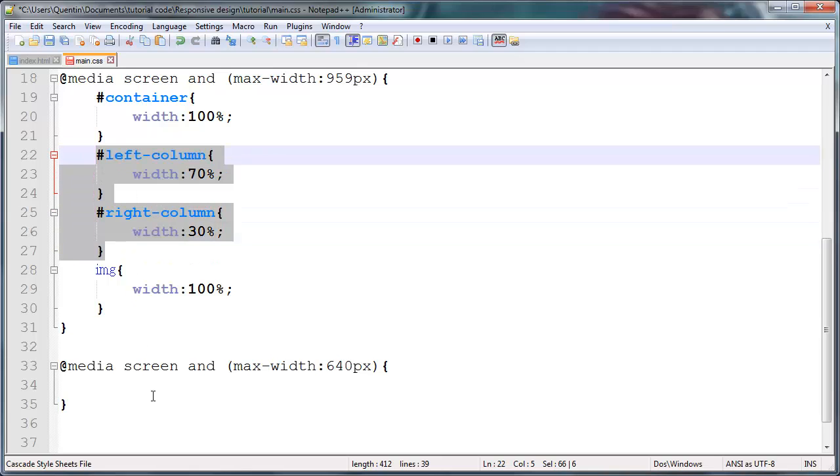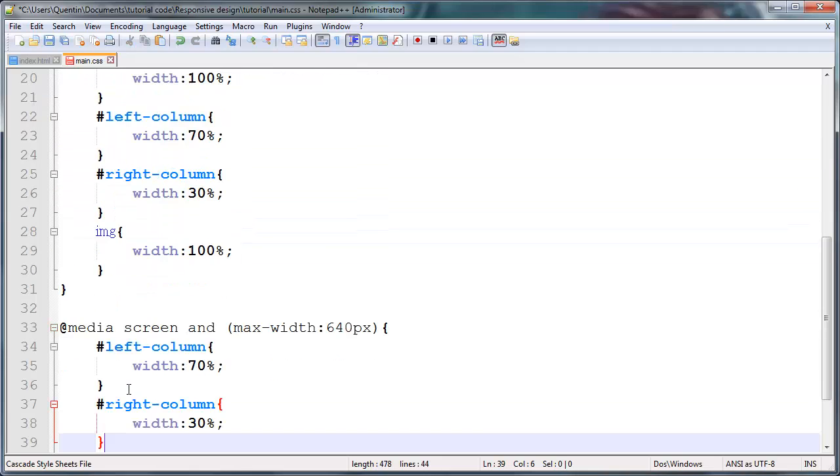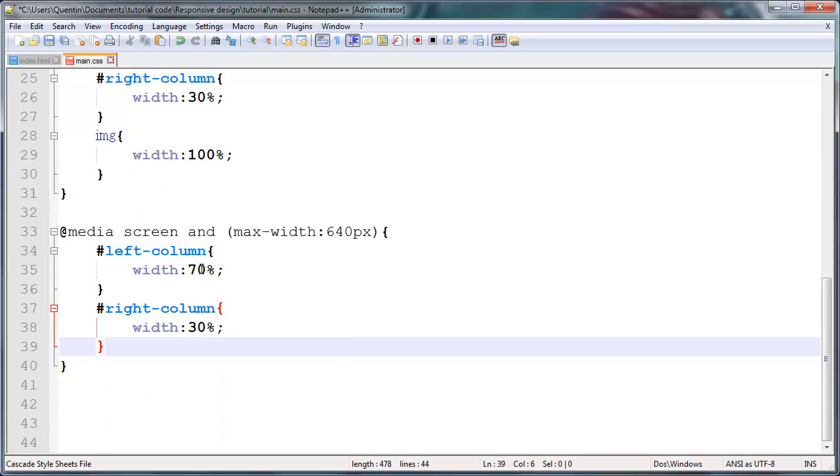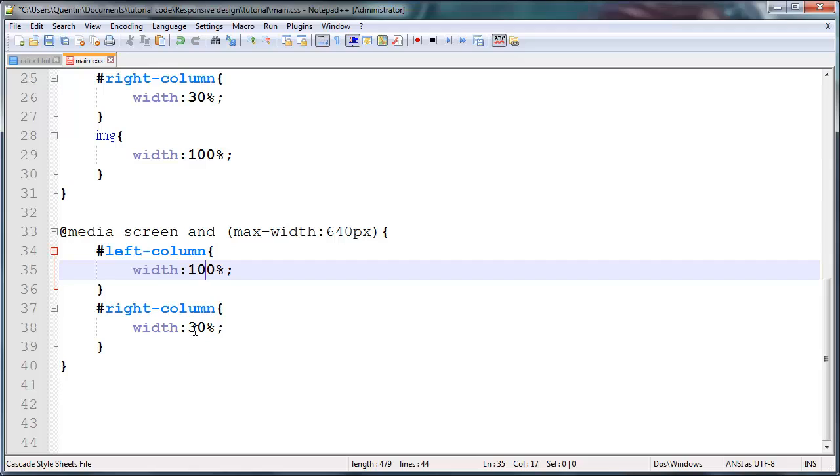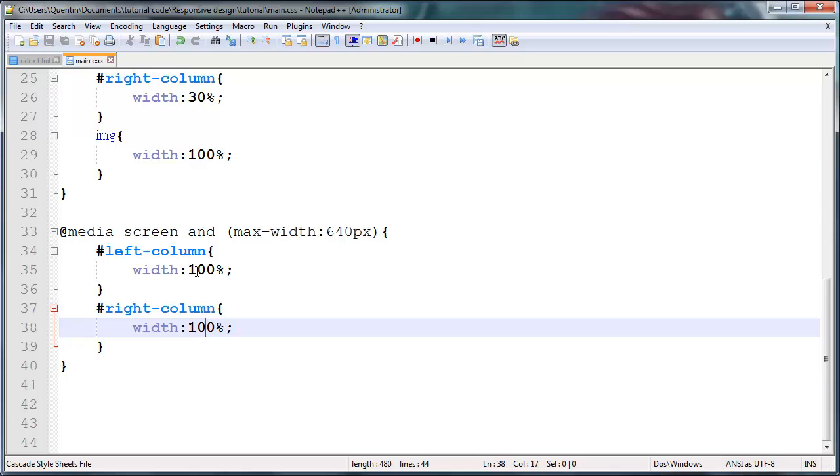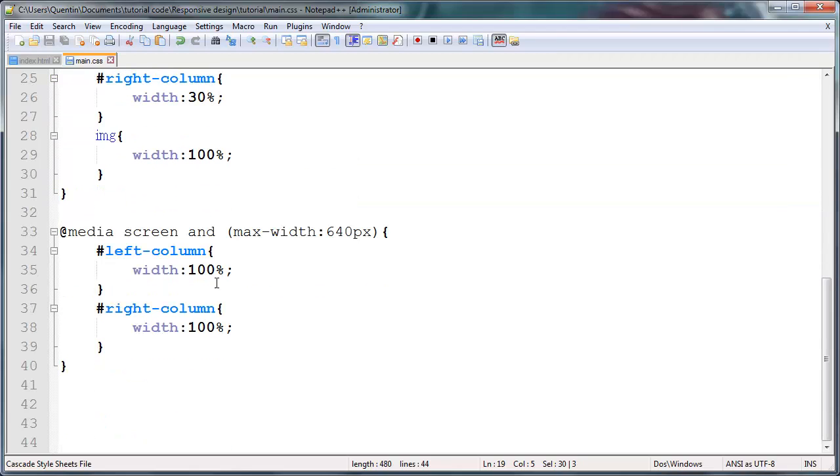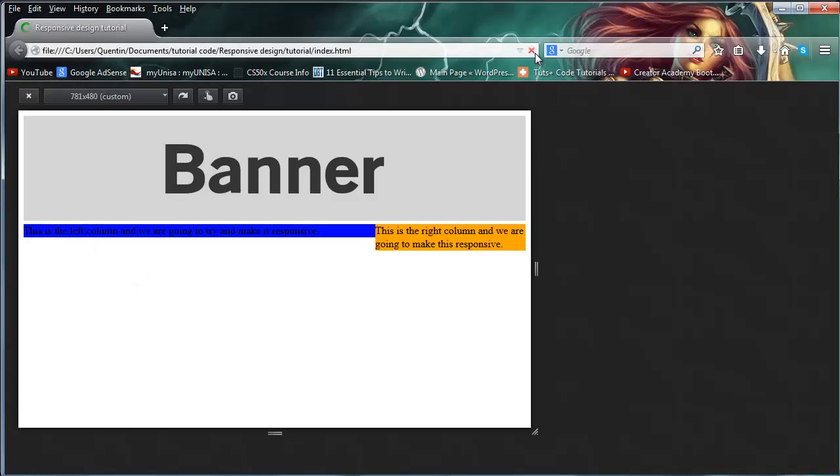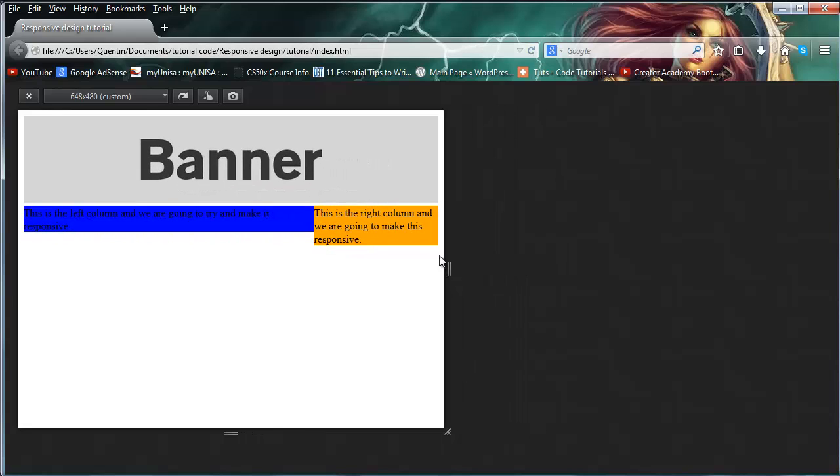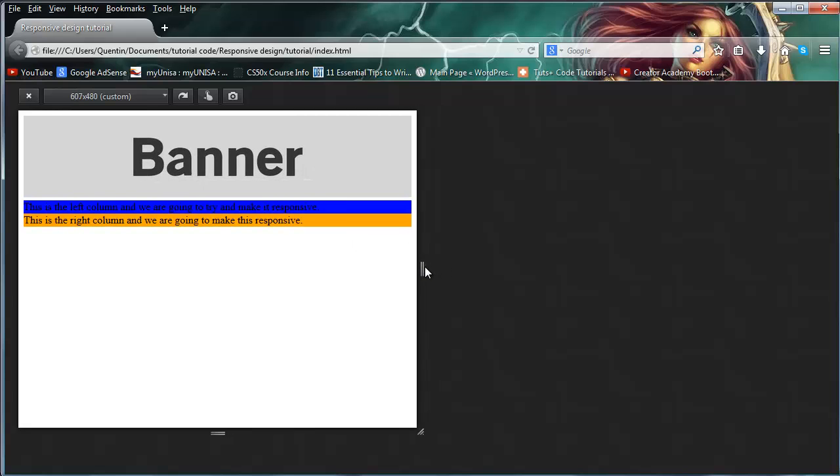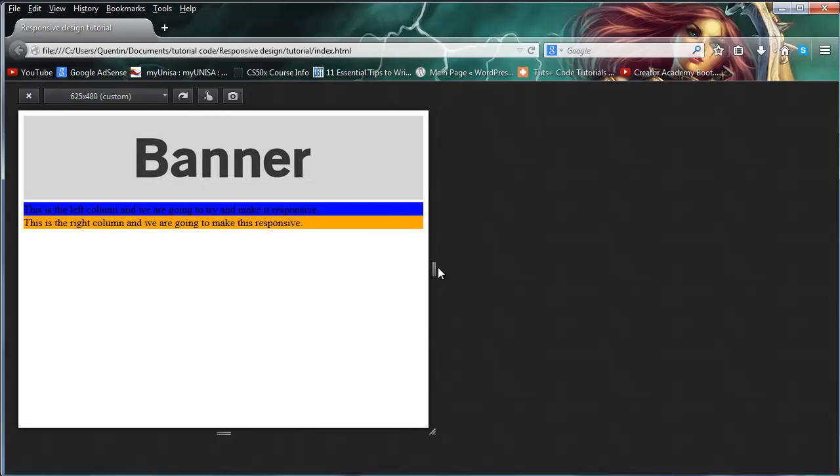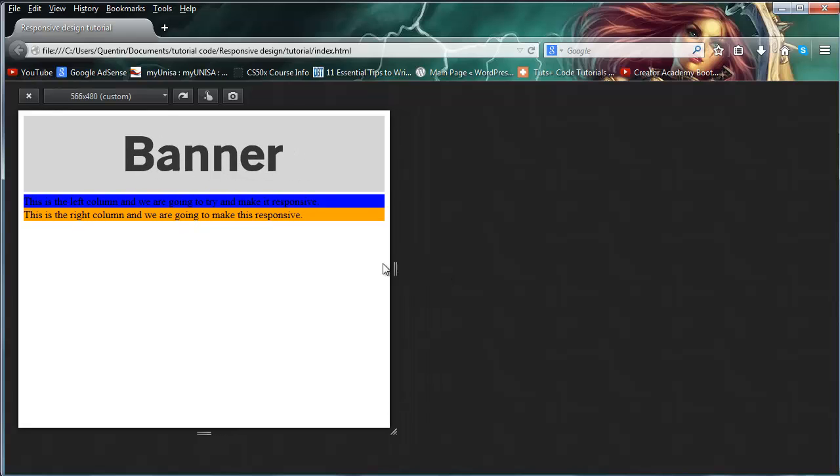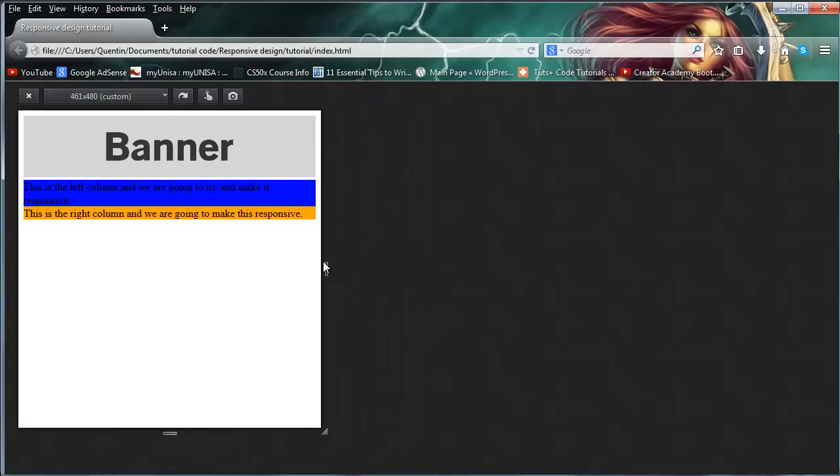And for this, we want to actually make these columns over here appear beneath each other. So I'm going to grab these two columns and I'm just going to paste them down here. And if I give this a width of 100% and I give my right column a width of 100%, then it means that 100 and 100 are now bigger than the actual container. So these two will appear beneath each other instead of next to each other. So if we go over to Firefox and we click refresh over here and we start scaling this down, watch what happens when we get to 640 pixels.